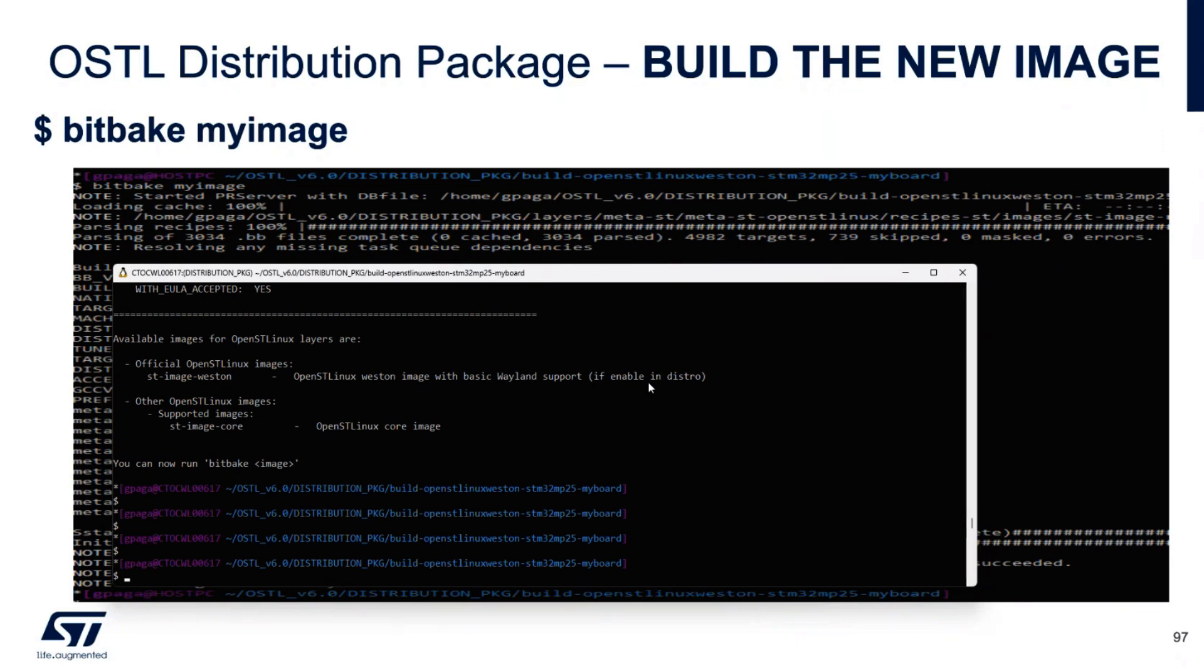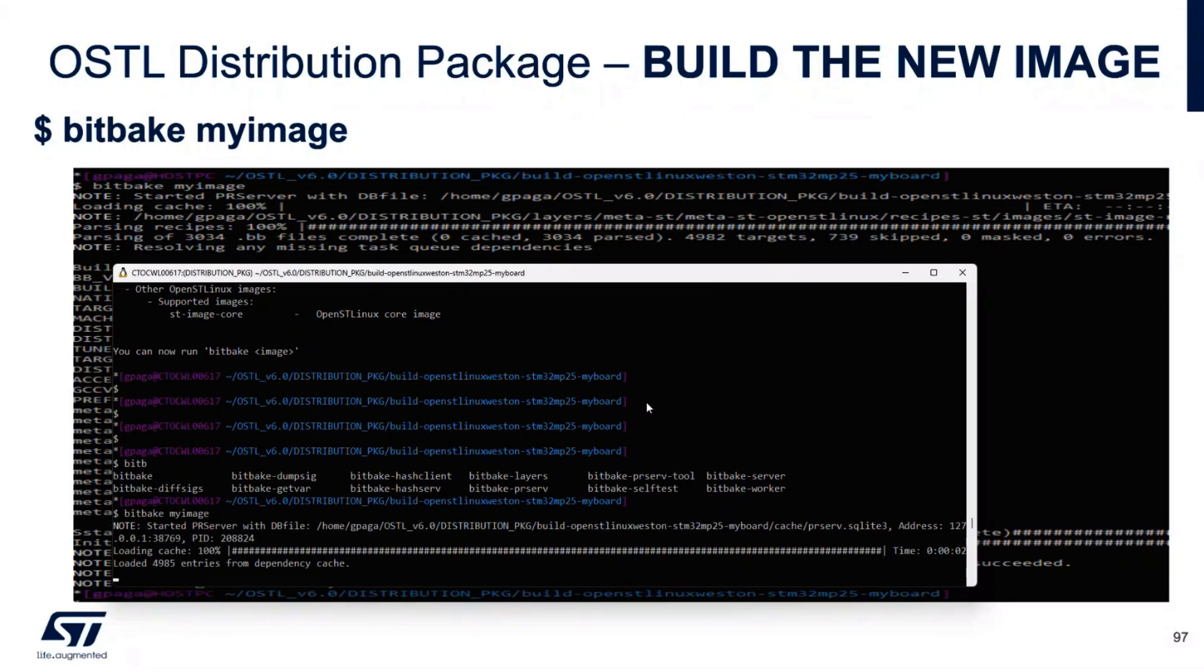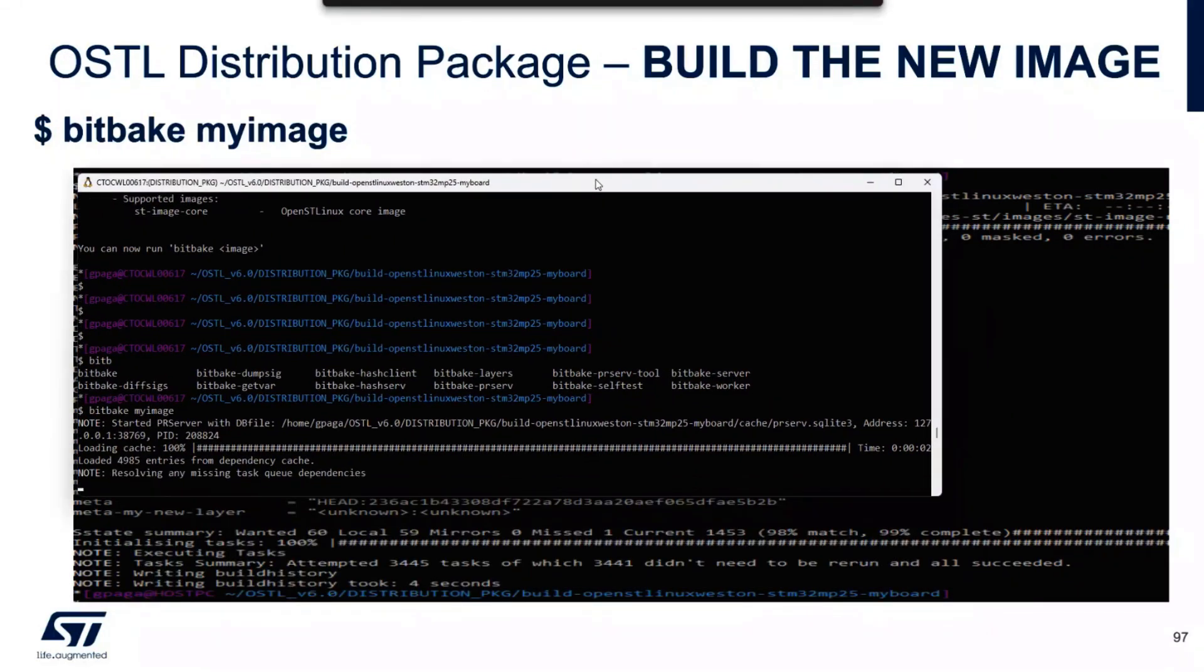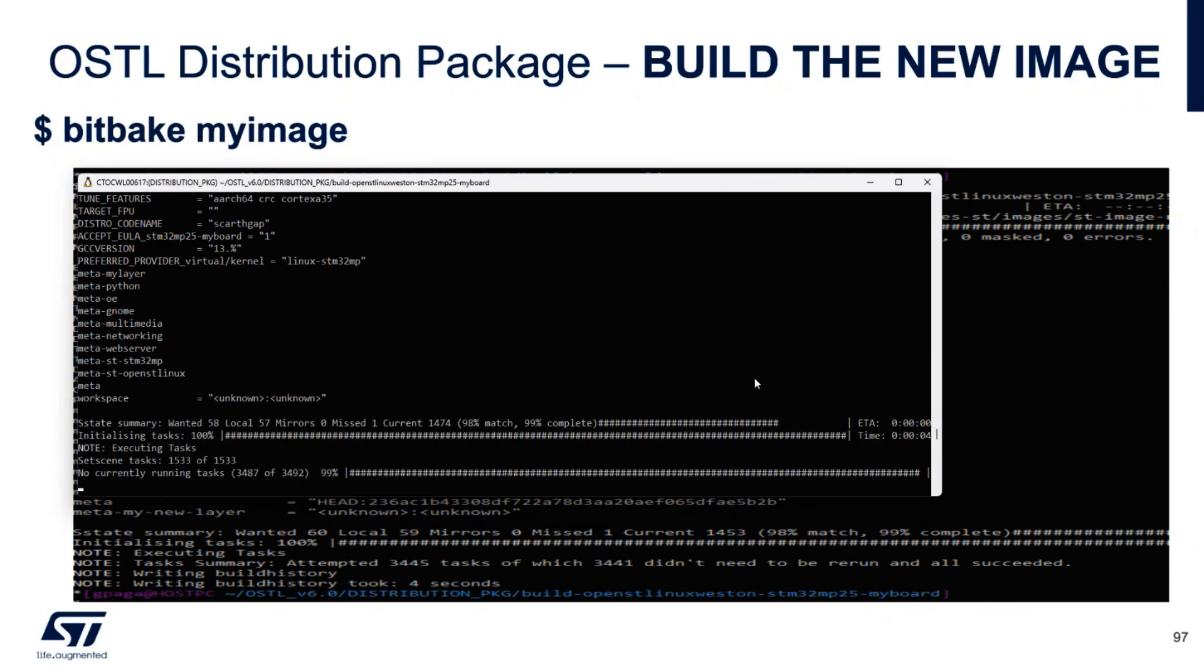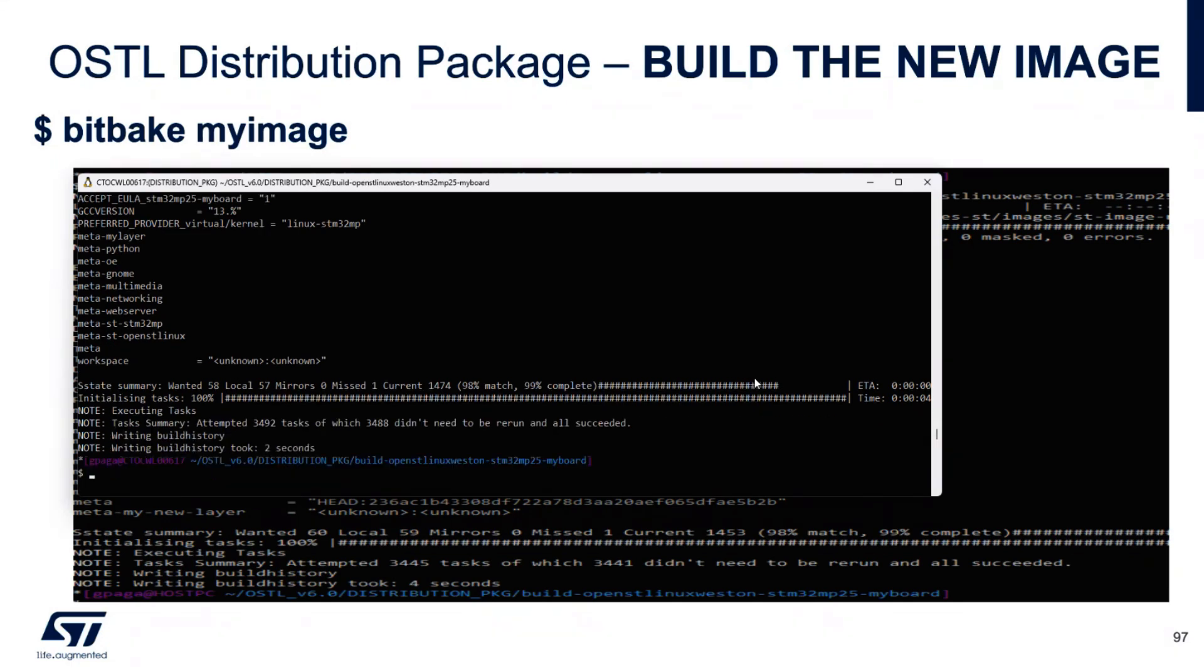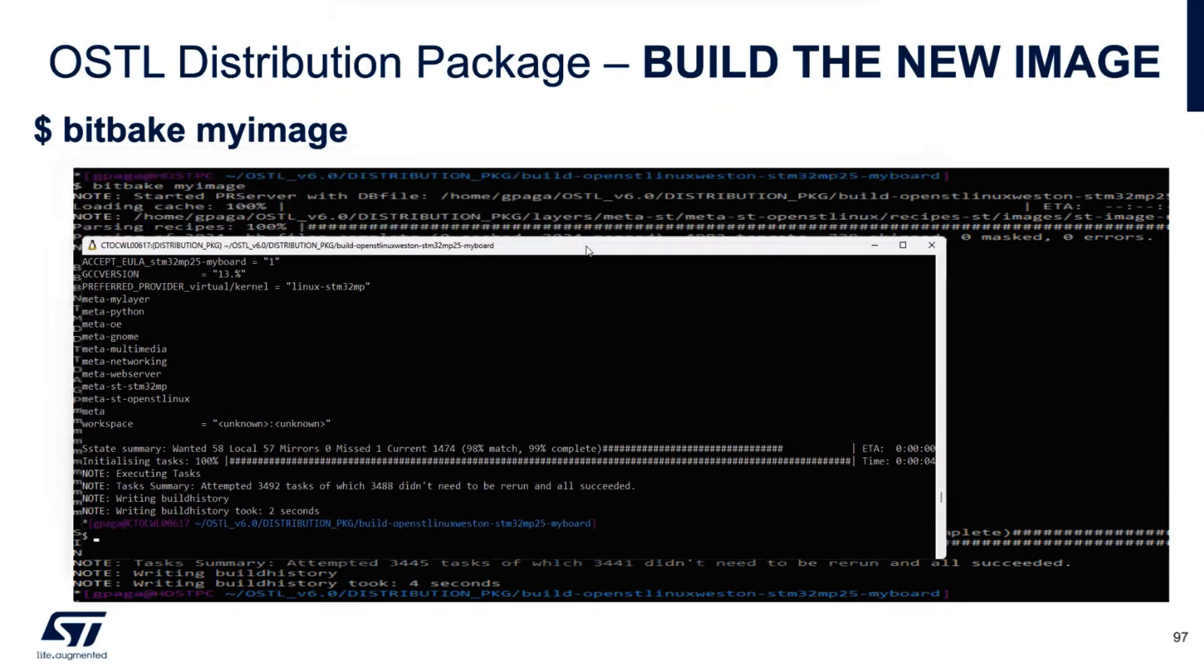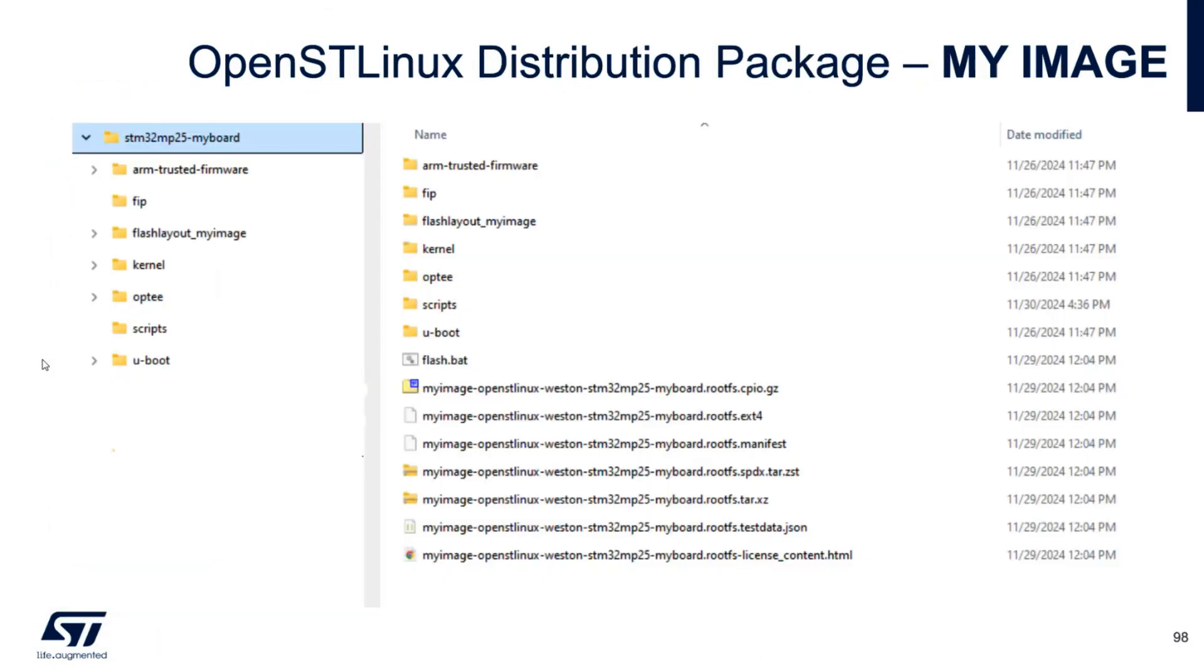And from here I can bitbake my image. In this case, we will see that the operation will be very, very fast because all the binaries, the image is already built. So I'm doing this to save time. And you can understand why we added the possibility to do a live workshop asking you to build together with this task. Done. That's done. This is our custom image.